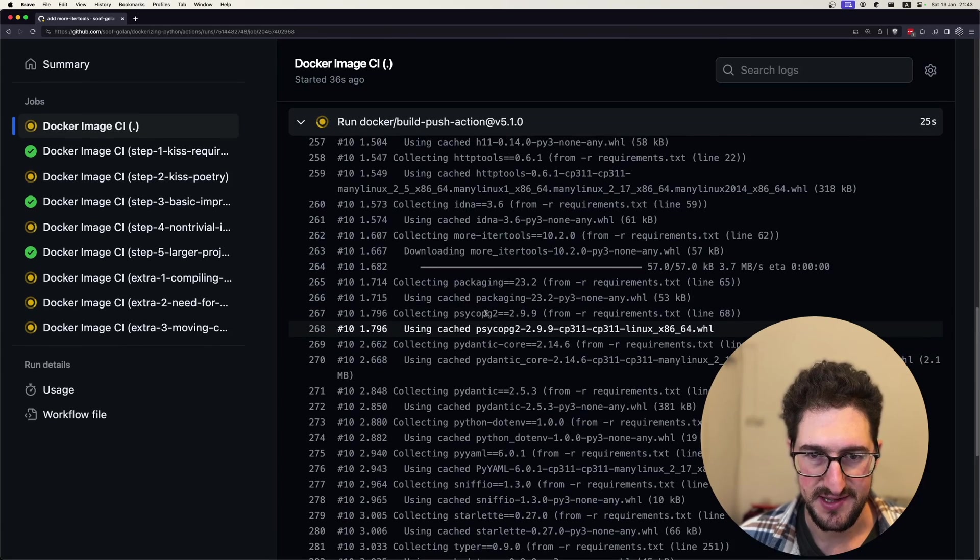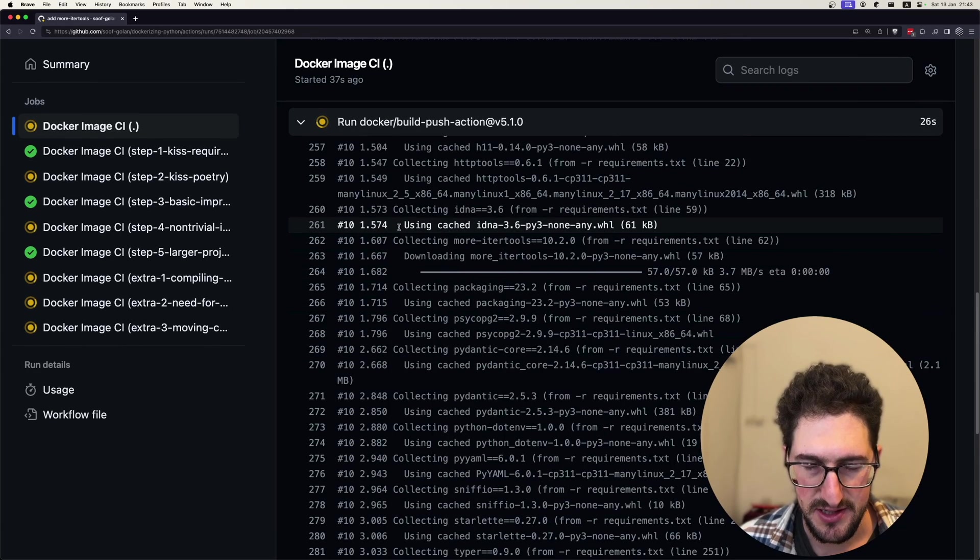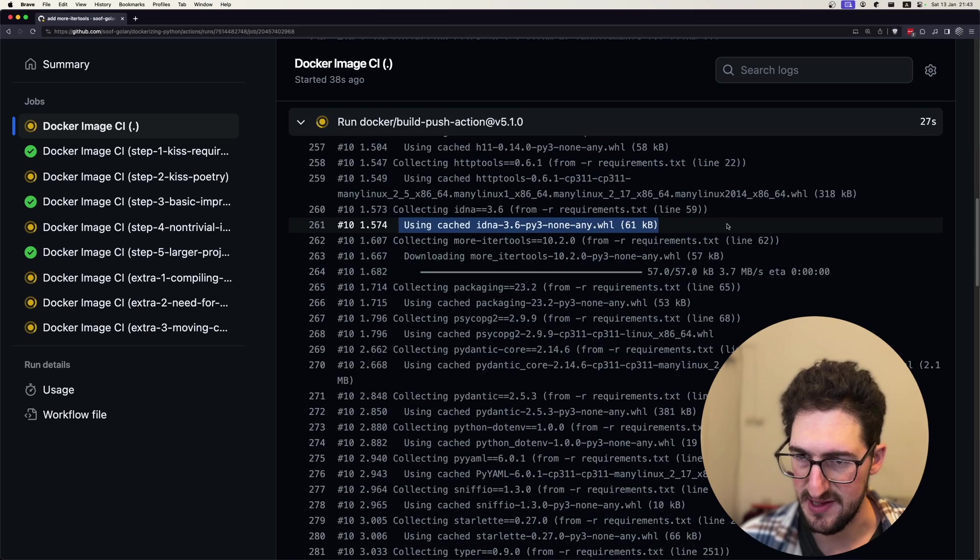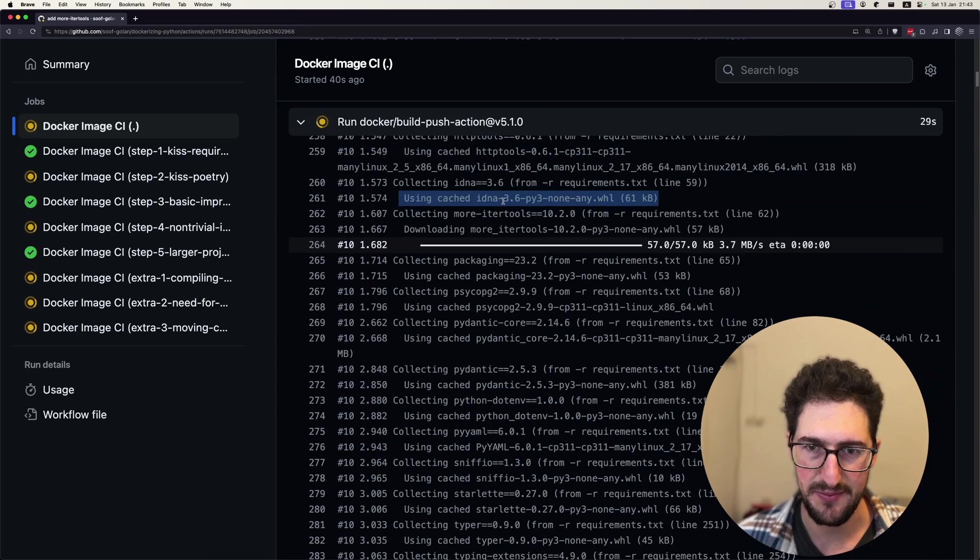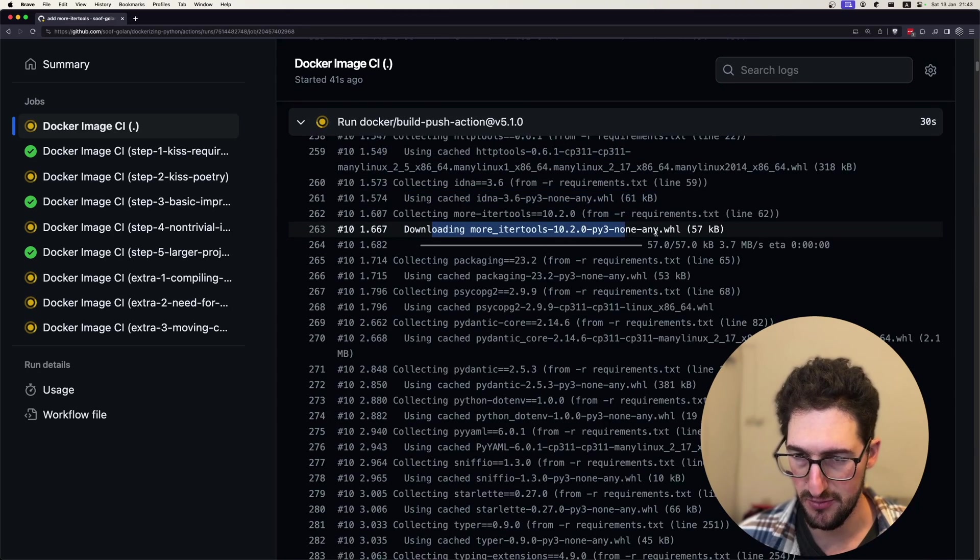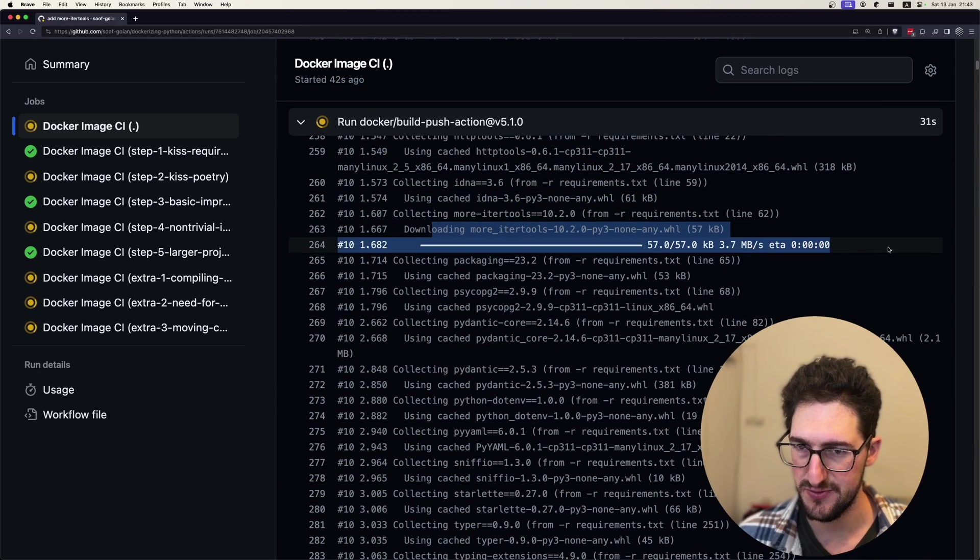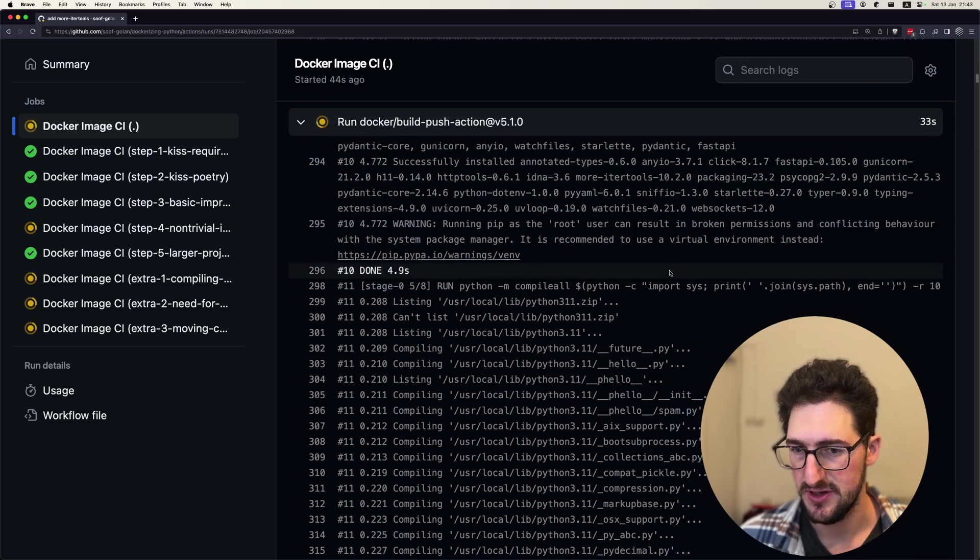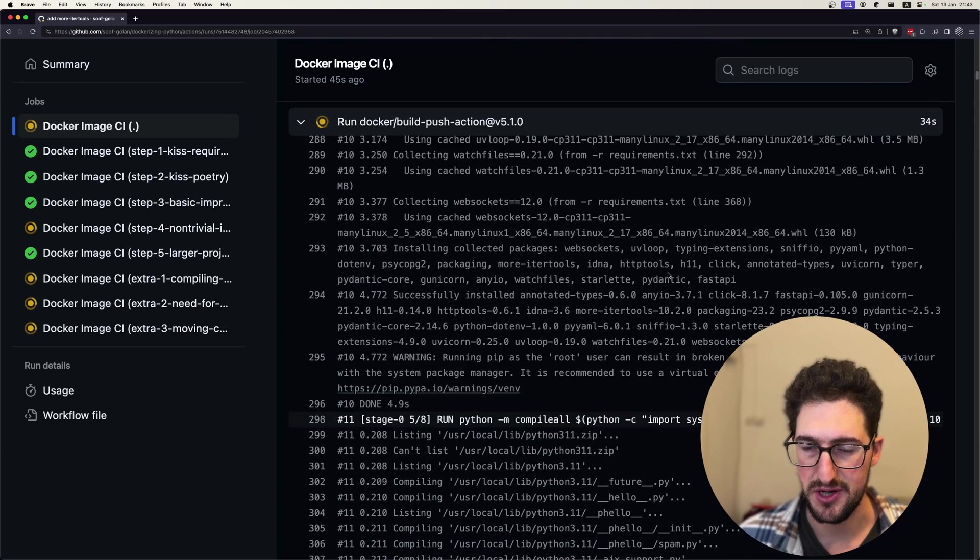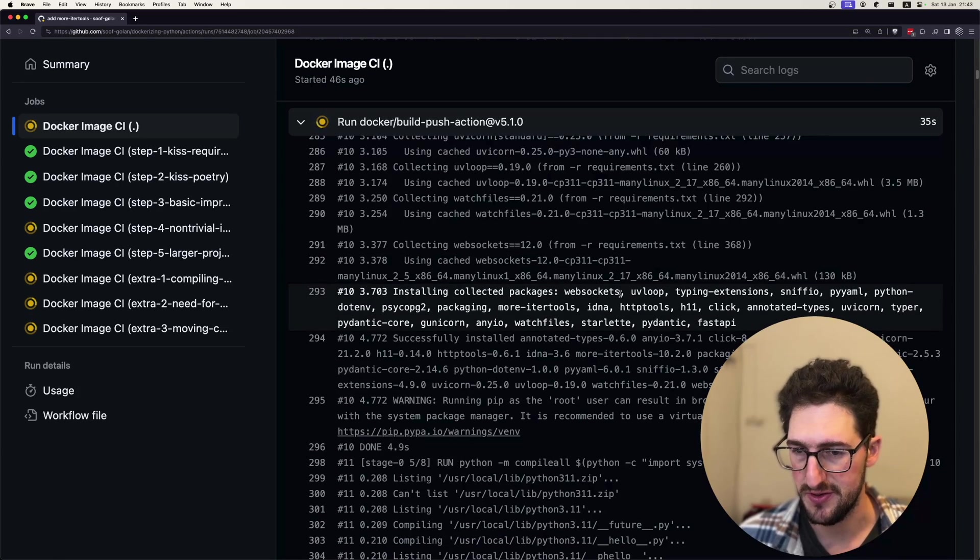And as you can see, it says using cached something. So basically everything except for the more ito tools package, which is new, is now cached. So we don't need to worry about that anymore.